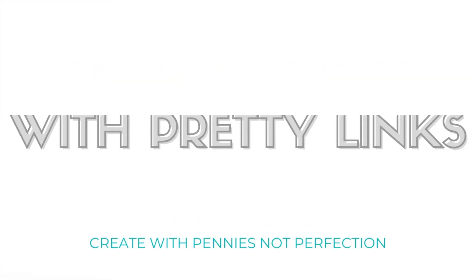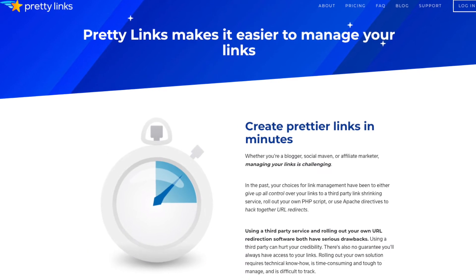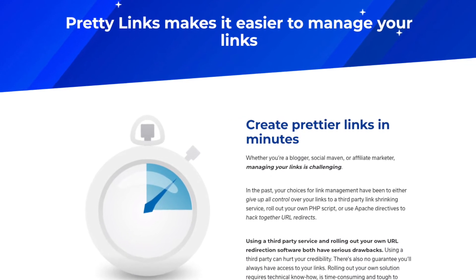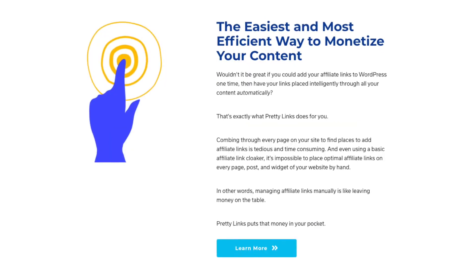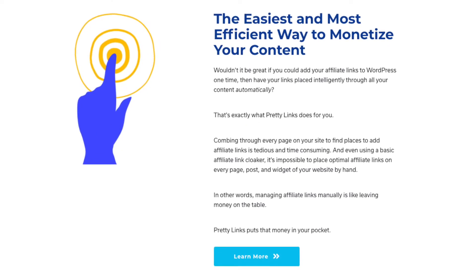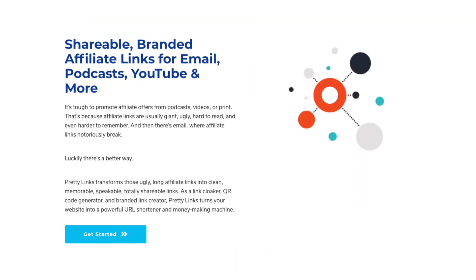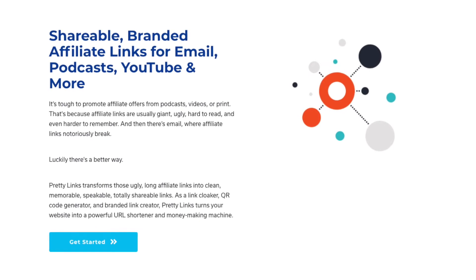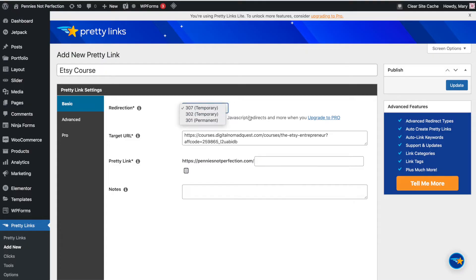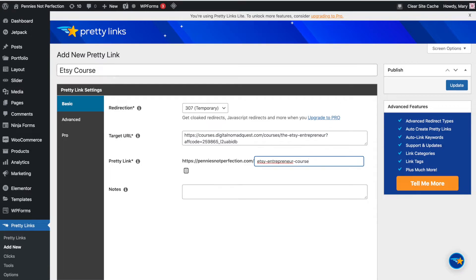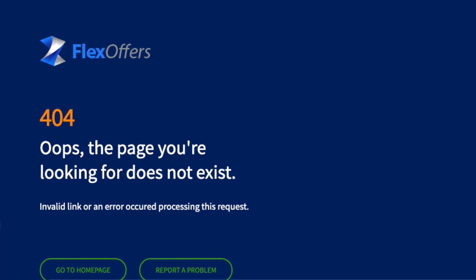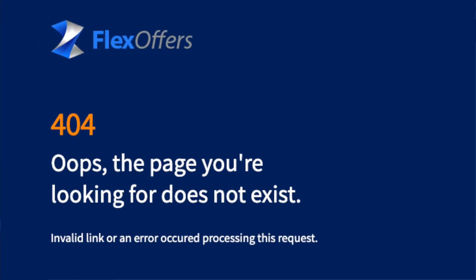Pretty Links is a very useful plugin on WordPress that you can use to manage and track all of your affiliate links in one place. I use this because I have a lot of different links, and it got really hard to go through all my YouTube videos and all my blog posts to find those links and update them if an affiliate program changed or was no longer active.